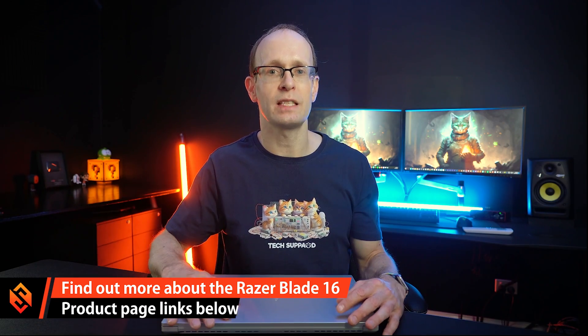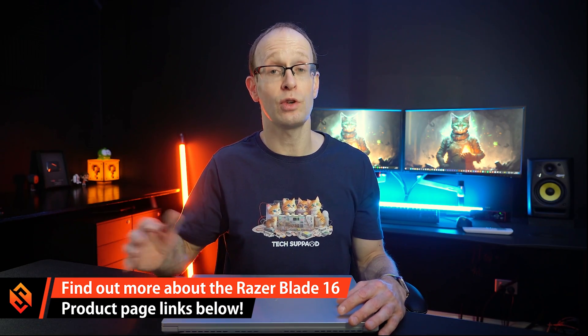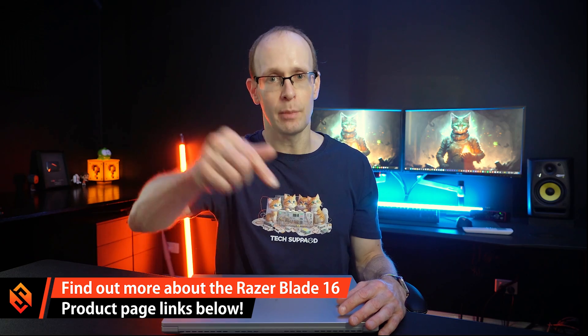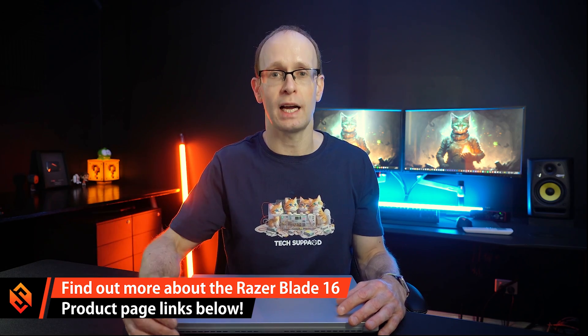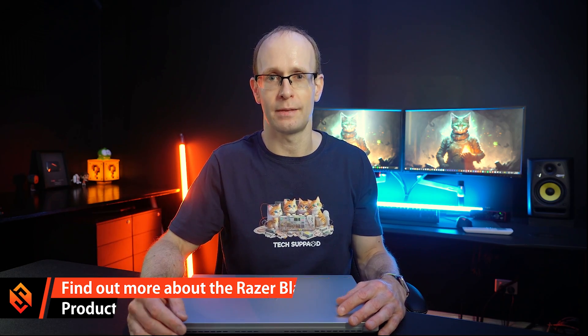If you want to find out more about the Razer Blade 16, I'm going to drop you some links down below the video description that you can go and check out if you're interested.